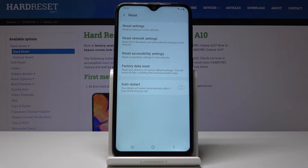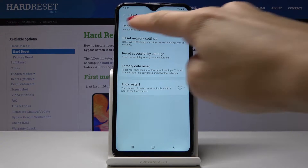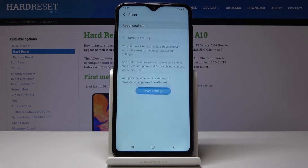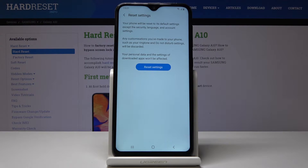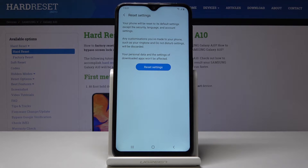Here you will find Reset Settings. Tap and click on it and confirm that you would like to reset all the default settings, except the security, language, and account settings.